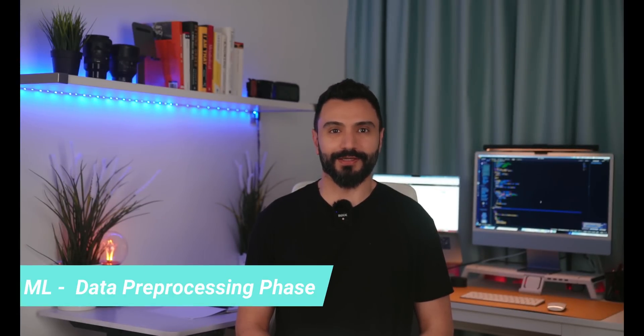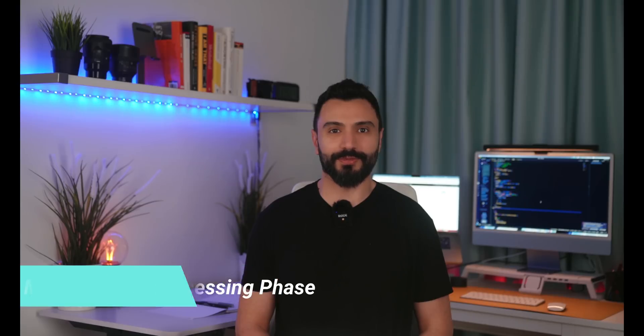Hello and welcome. In this video I will guide you through creating a data preprocessing template which will allow you to complete any data preprocessing phase for future machine learning model implementation.